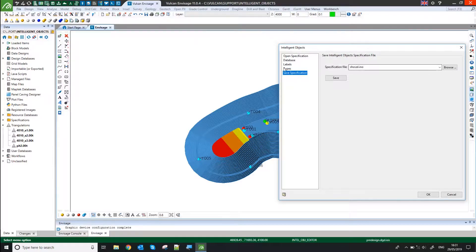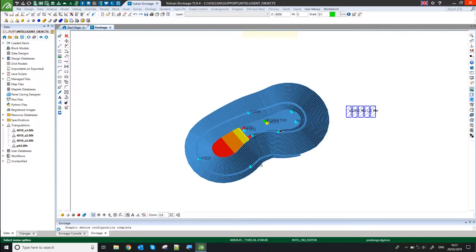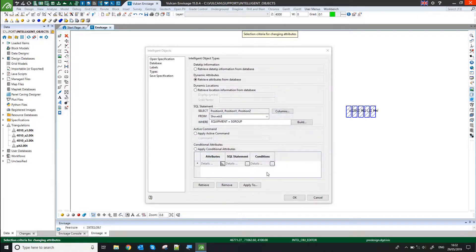That's it. I saved it, gave it a name. So I can then say Apply To, pick my object or my layer, and that will update.